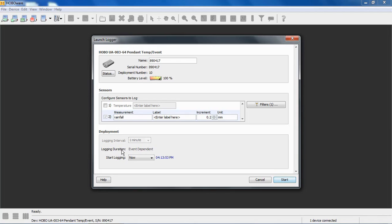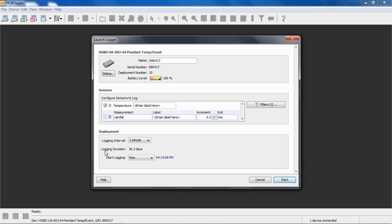And again, you see here, calculated logging duration is really event dependent. It depends on how many events you get. If we select temperature again, this is where we can put in the interval and at a one minute, what this is saying, a one minute interval, the logger will log for 36.2 days before the memory fills and the logger stops logging. This logger will stop logging when the memory fills up.